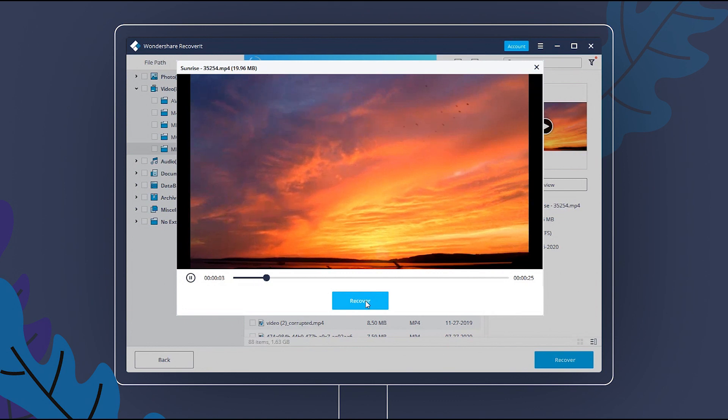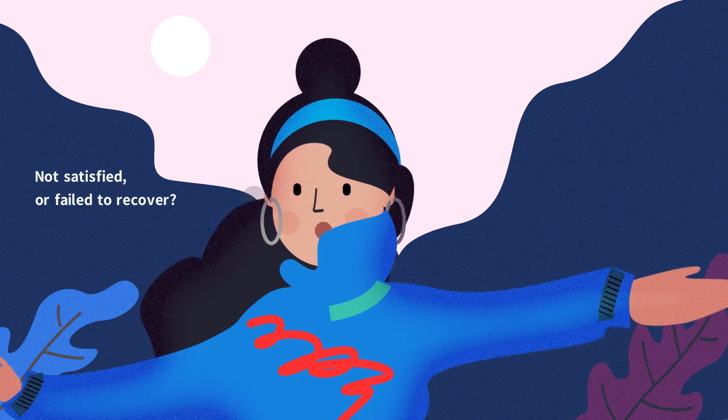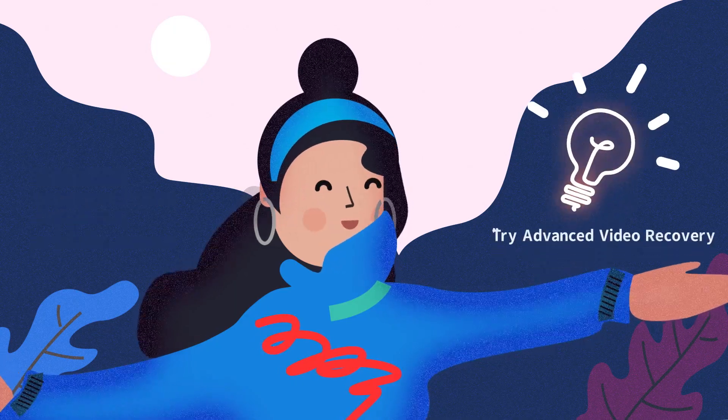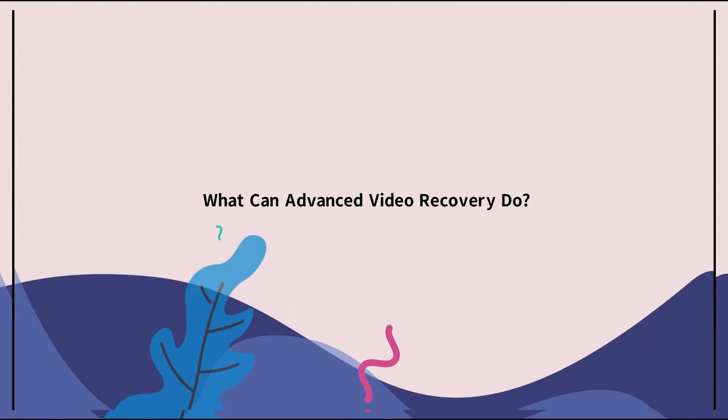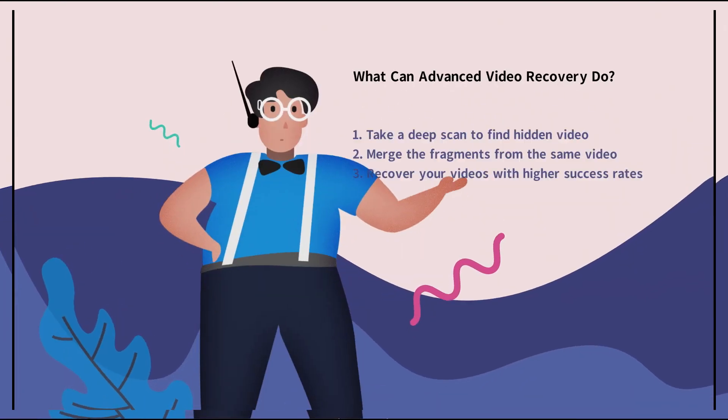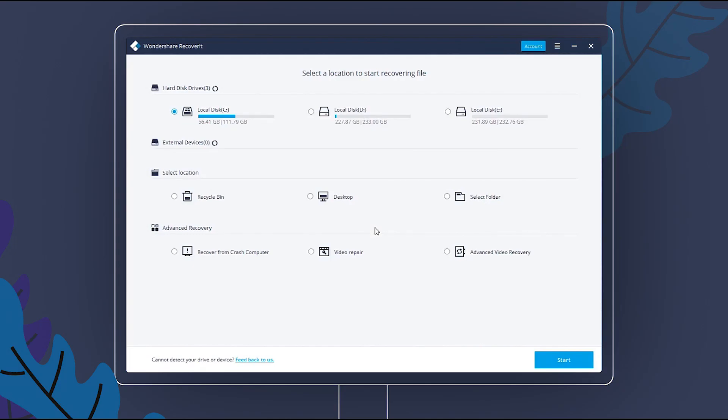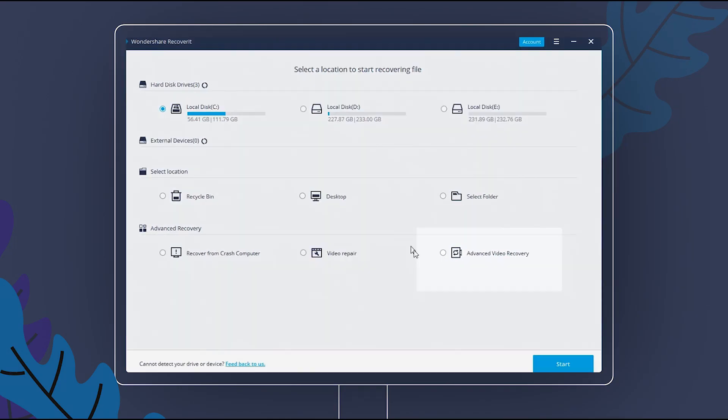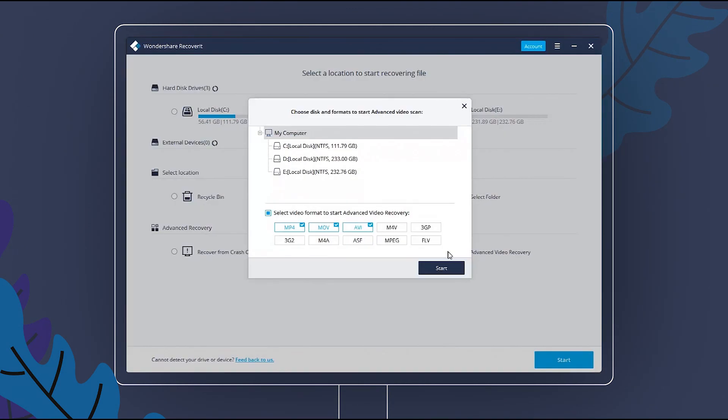If you are not satisfied or failed to recover the video, you can try Advanced Video Recovery. It can recover video files with higher success rates. Choose Advanced Video Recovery and click Start.